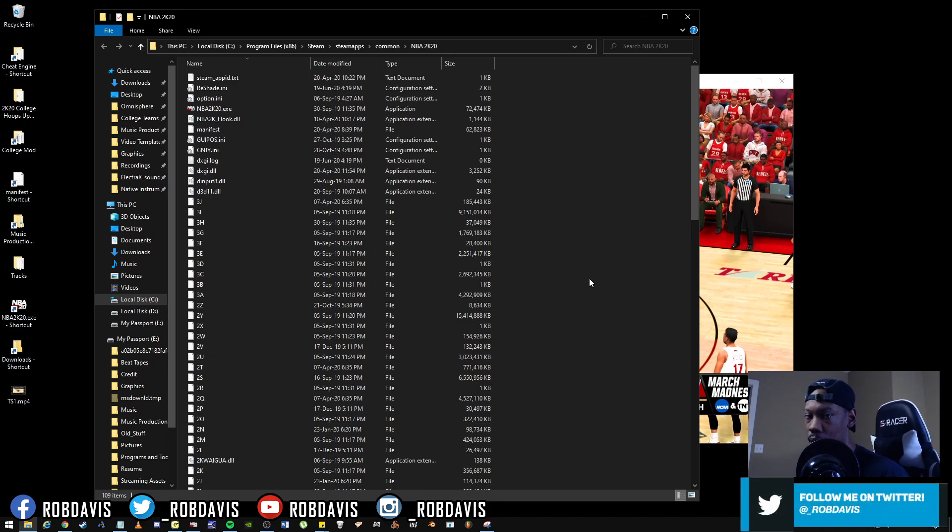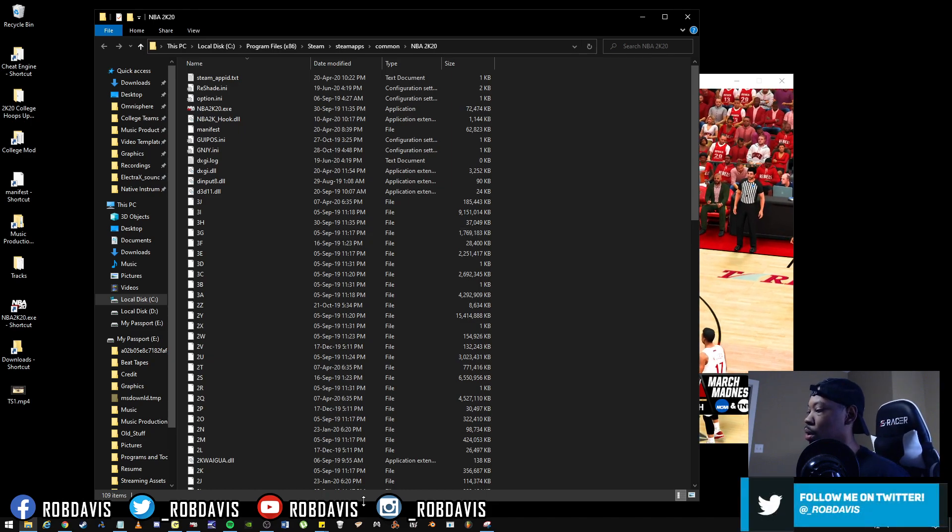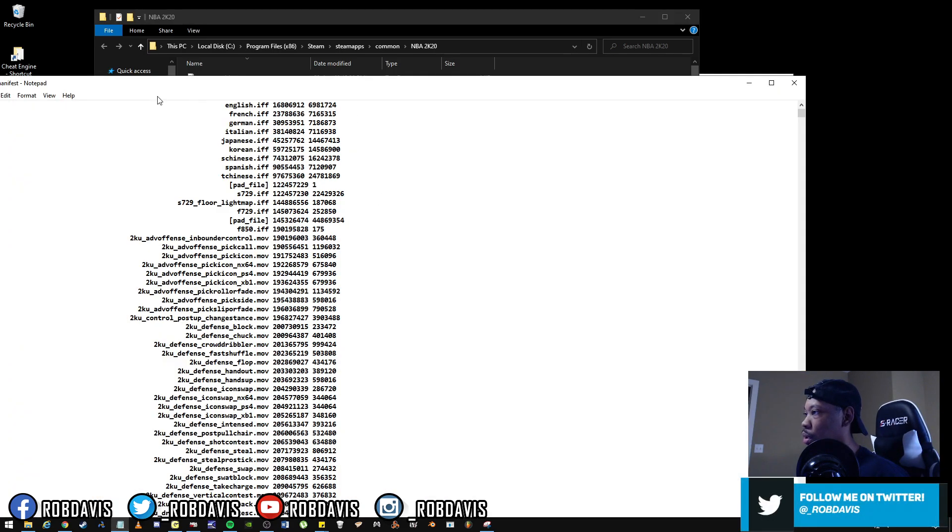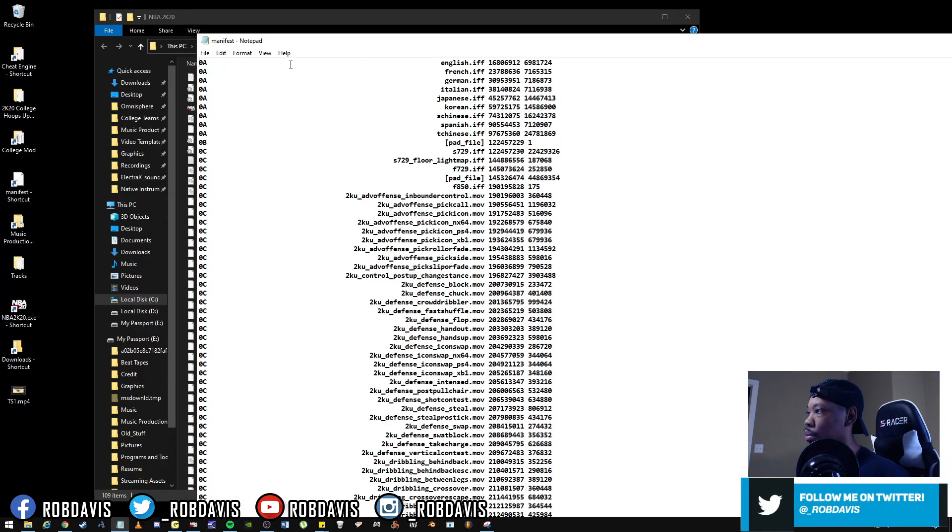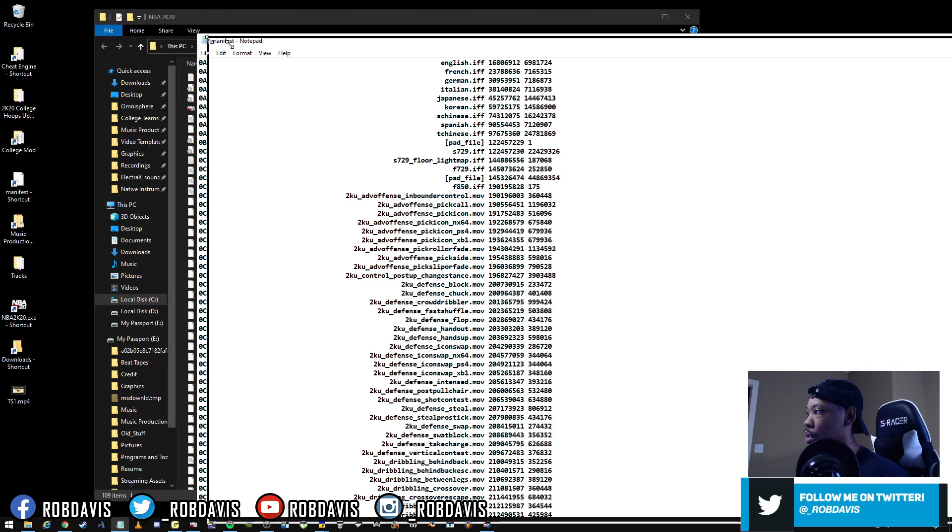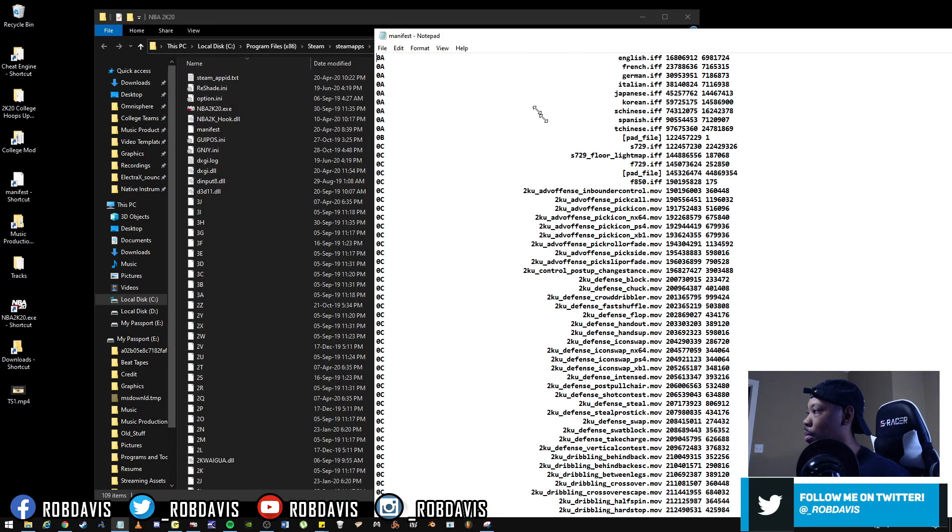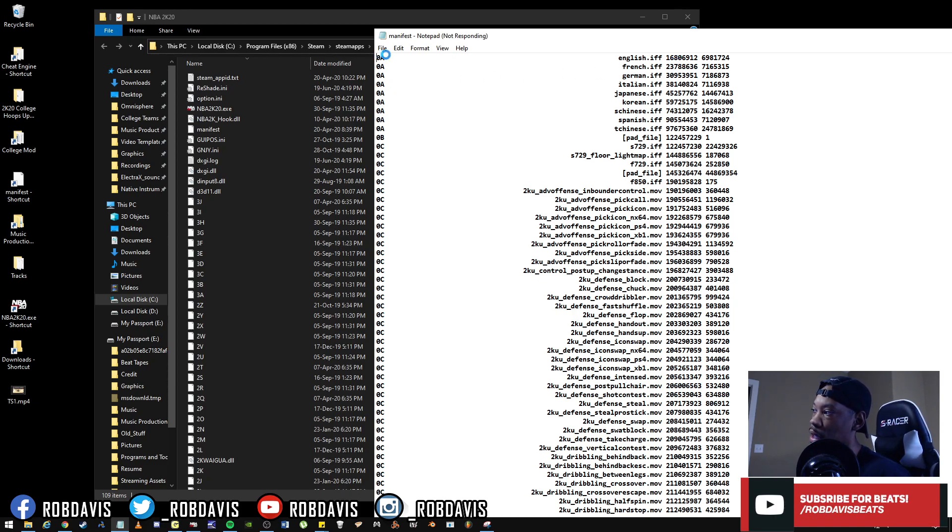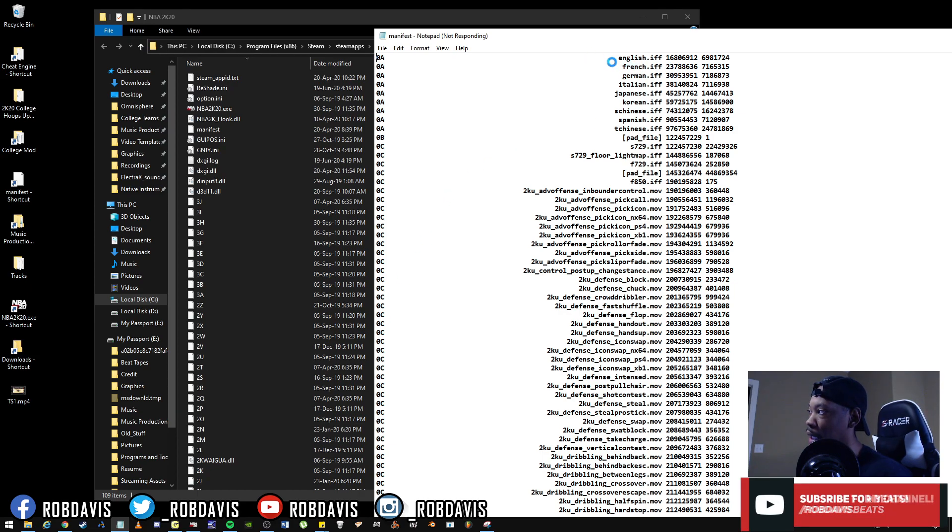Let's see if our manifest loaded up. So on the manifest, again you'll have your files on the right-hand side and then on the left-hand side you'll have what archive that file is in.